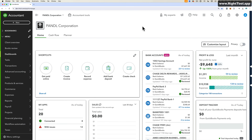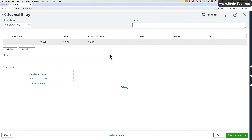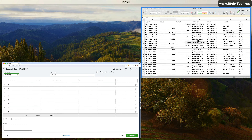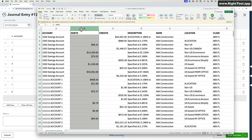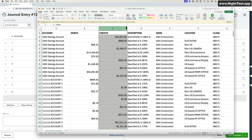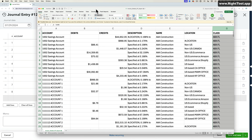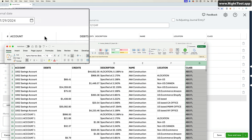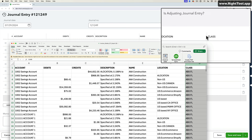Let's say you're in QuickBooks Online and you want to import a journal entry from a spreadsheet. For example, let's say I have a spreadsheet like this, where I have accounts, debit, credit, description, name, location, class — and it matches pretty much the same columns that QuickBooks Online has.